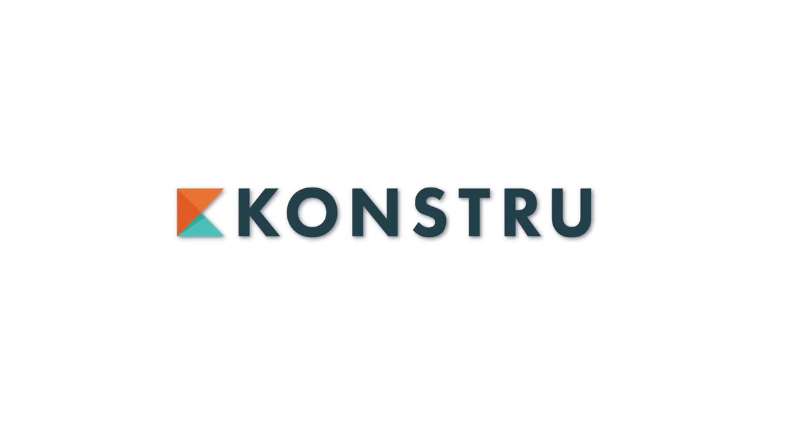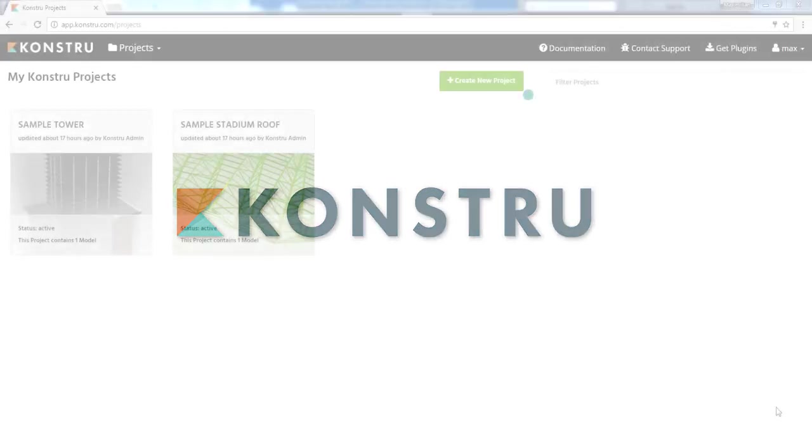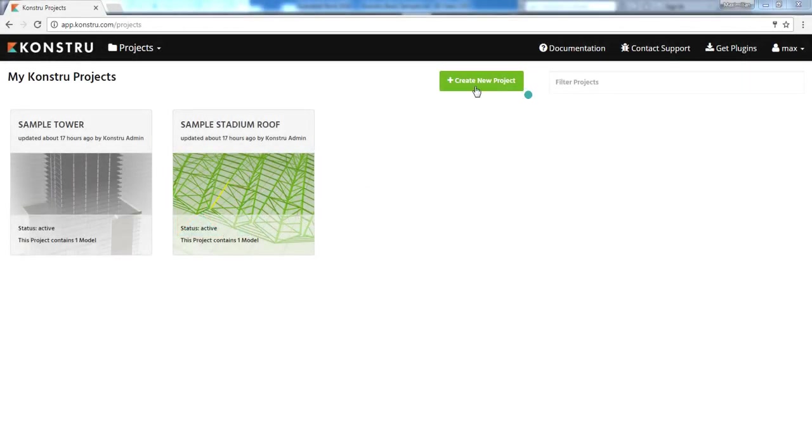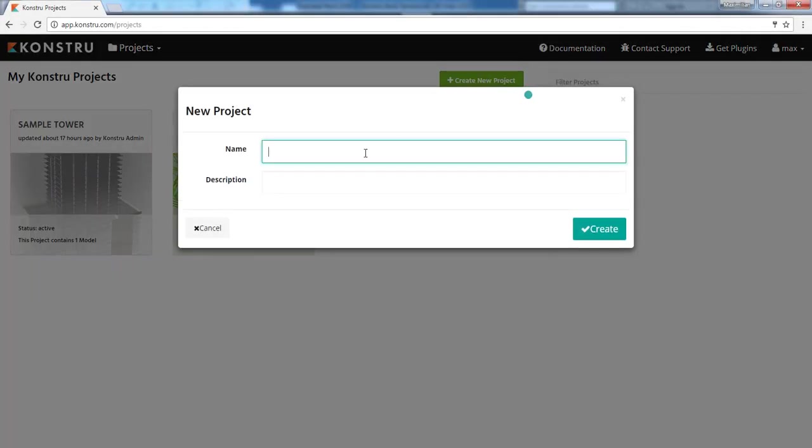Hi, I'm Max of the Constru team and I'm going to show you some of the features of Constru. Constru is a web-based version control and interoperability software for 3D models.